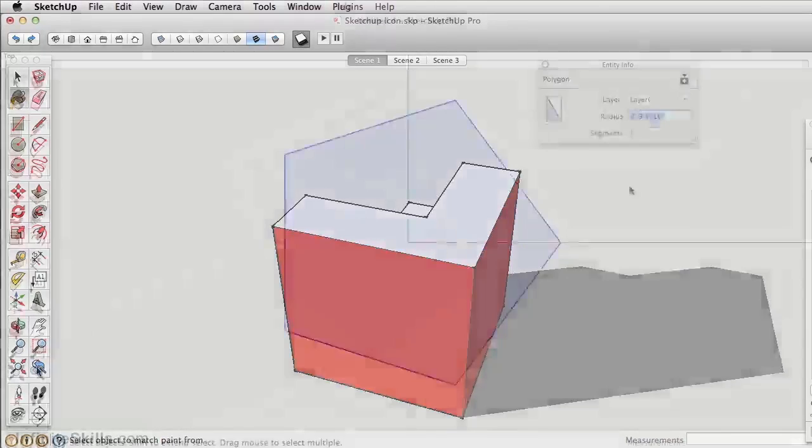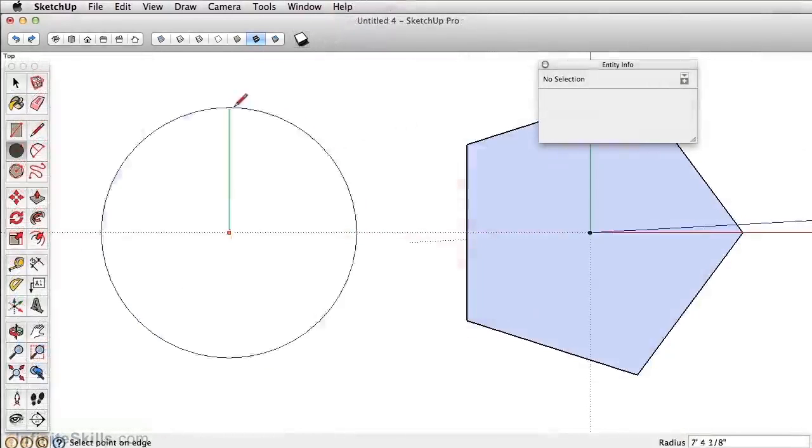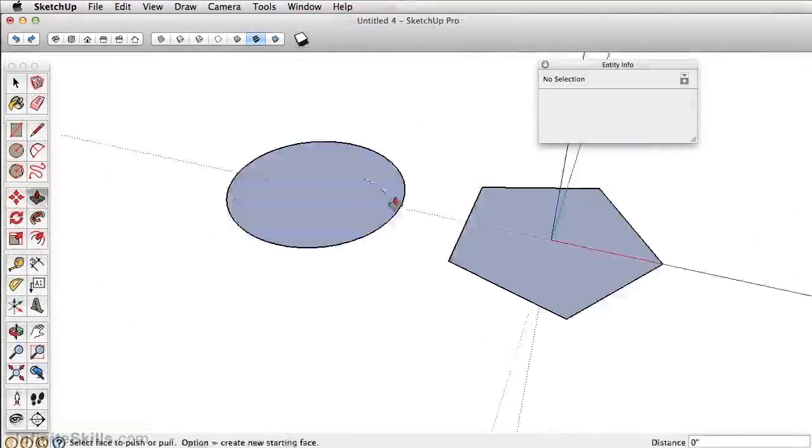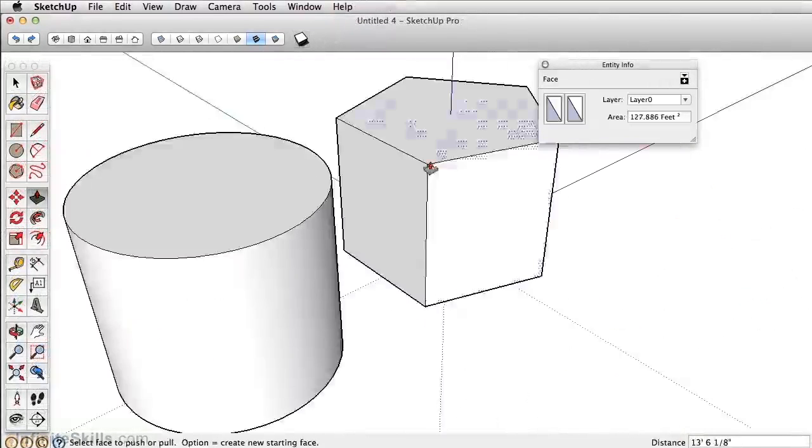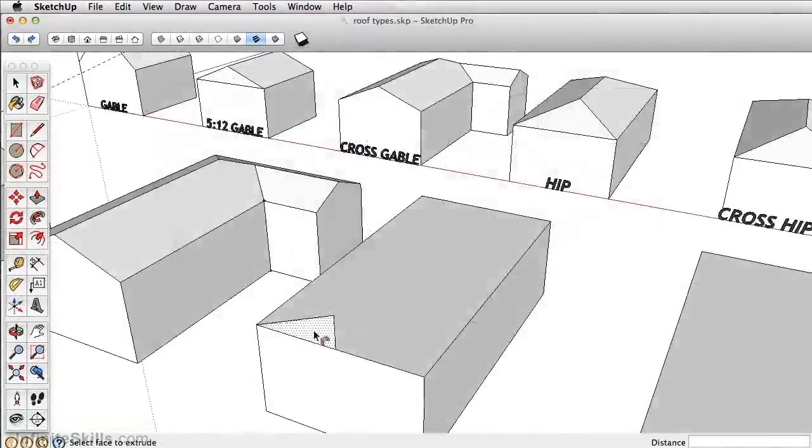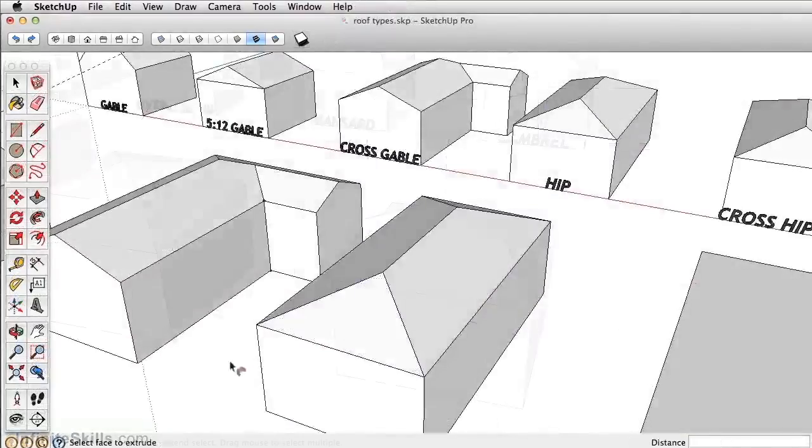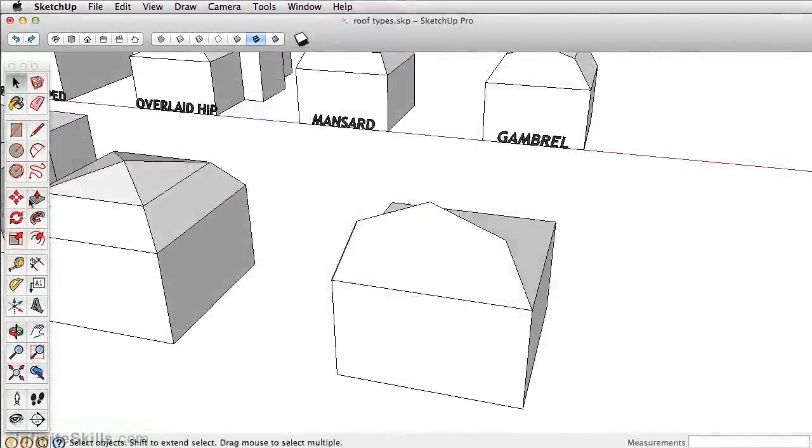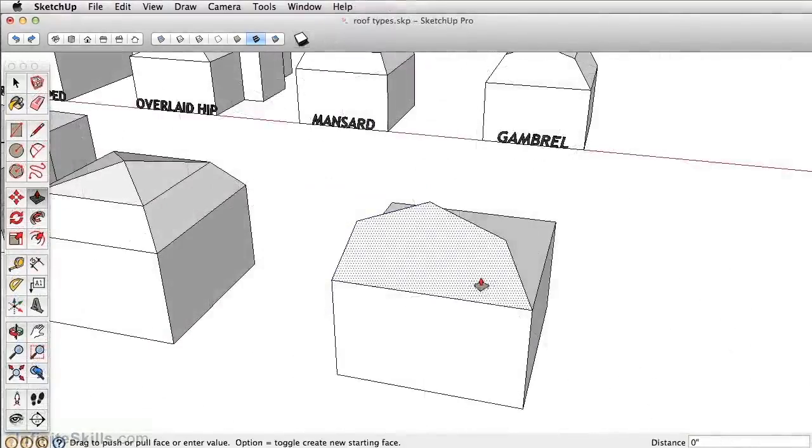This course in SketchUp has been designed for beginners and will set you up for success in being an expert and efficient 3D modeler in any design profession.